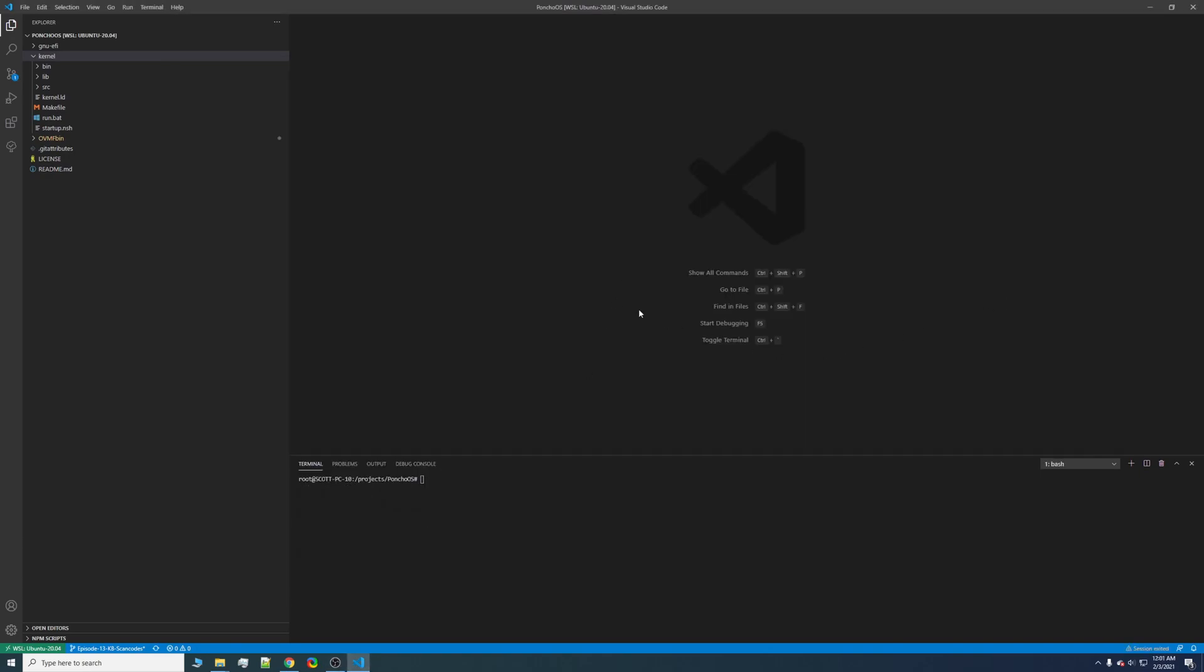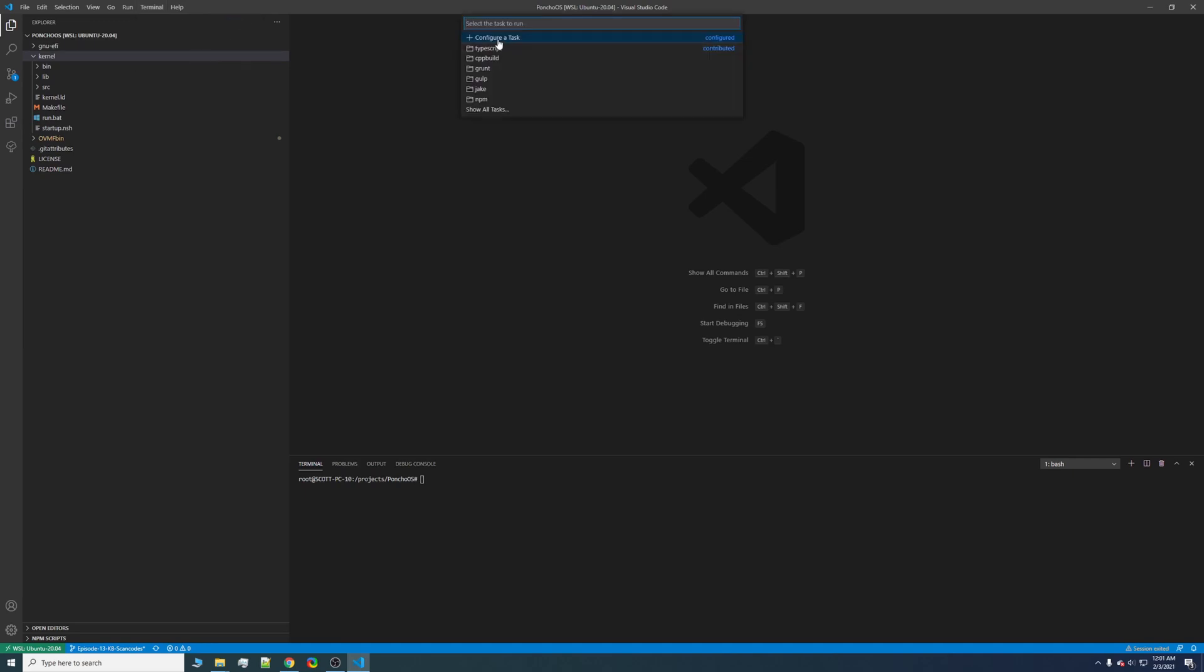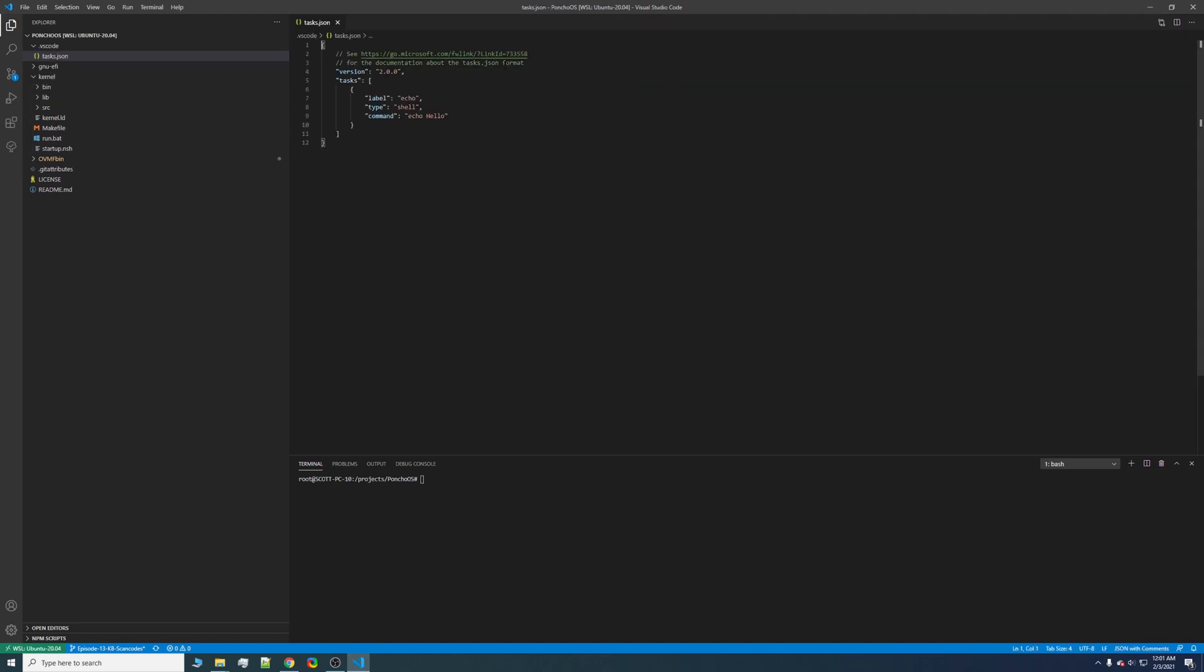The next step is to create a task for VS Code to do on our behalf, and you can create one by clicking terminal, run task, configure task, create the tasks.json file, and others. And here's a helpful link for the format if you decide to further configure this.